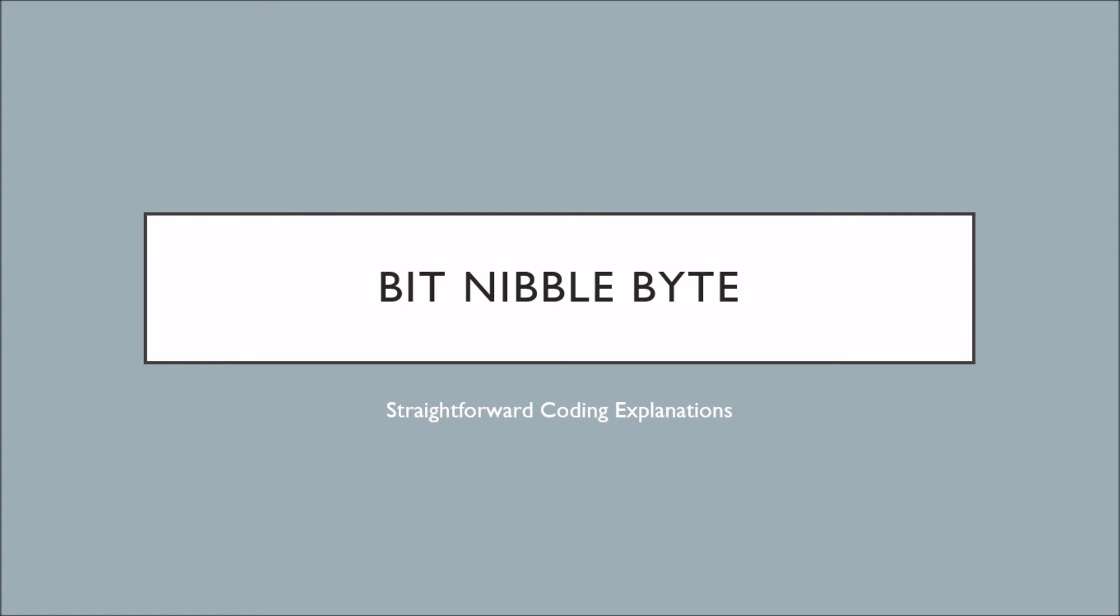I'll be continuing the Java series with classes and objects. If you liked today's video, please give it a thumbs up and subscribe for future content. Until next time guys!